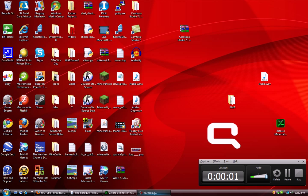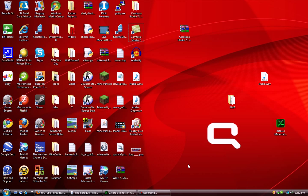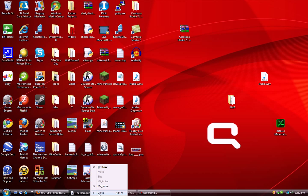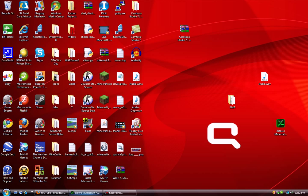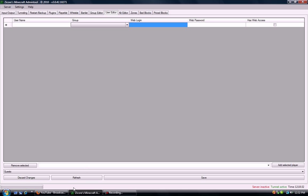Everyone, what's up. Today I'll show you guys how to add people to your user editor list with ZCore Minecraft Admin Tool.